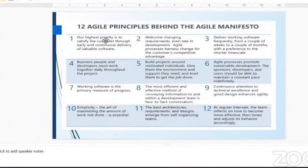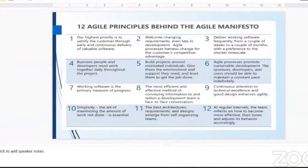Who can tell us what you understand by the Agile Manifesto? I've used this statement like three times today. So what do you understand by the Agile Manifesto? Is it a set of principles and values that guides the delivery of the project?